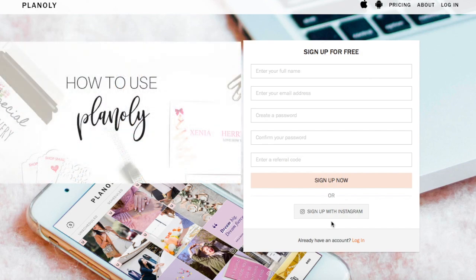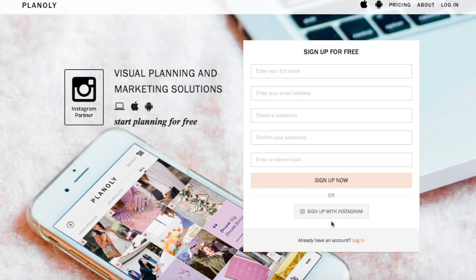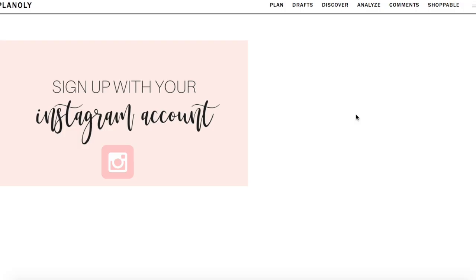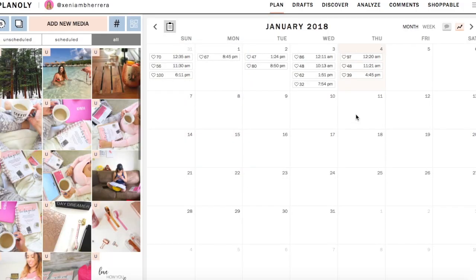Today I want to show you how to use Planoly for Instagram. I fell in love with Planoly because it is super easy to use, plus they have a desktop version — that's where I plan all of my content. Let me go ahead and log in. I have multiple Instagram accounts, but we're going to go ahead and get started with my personal account.